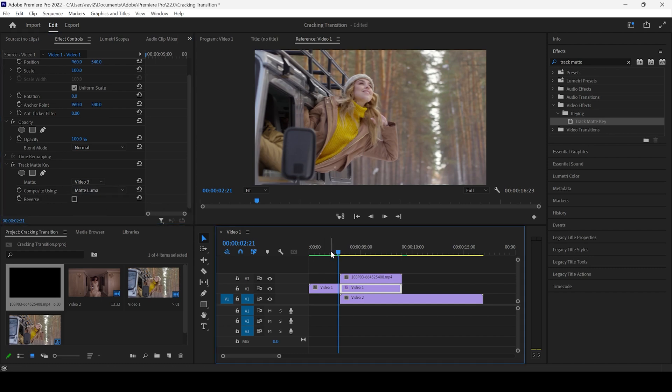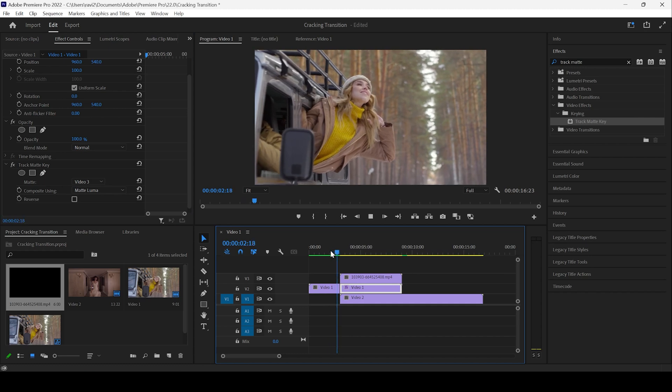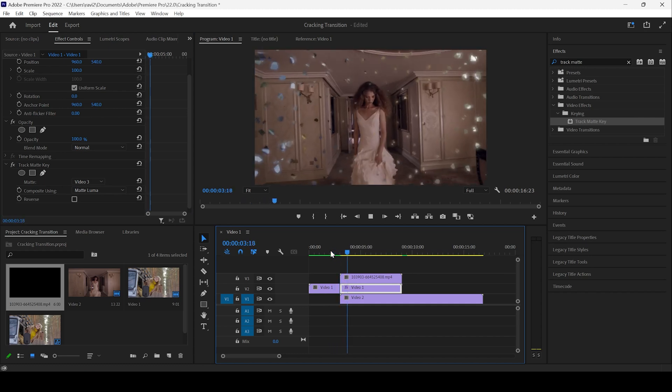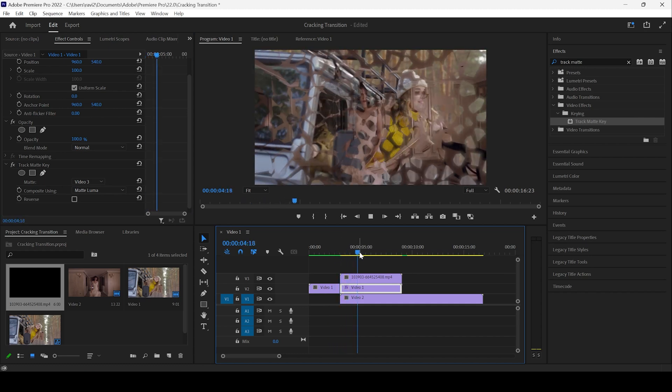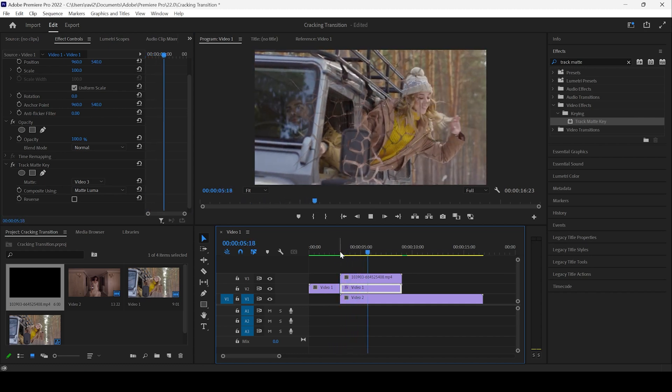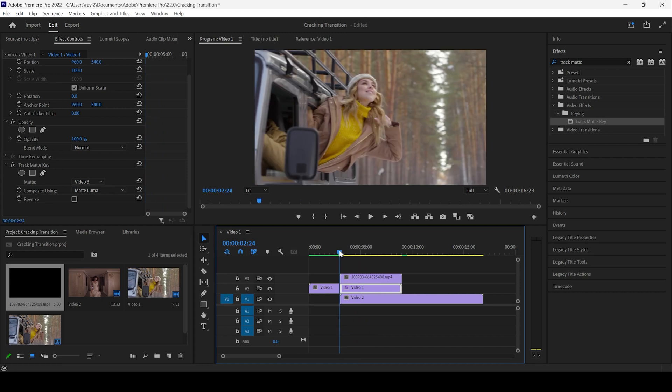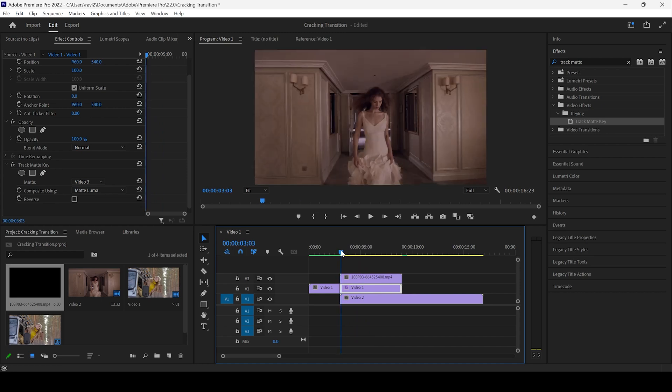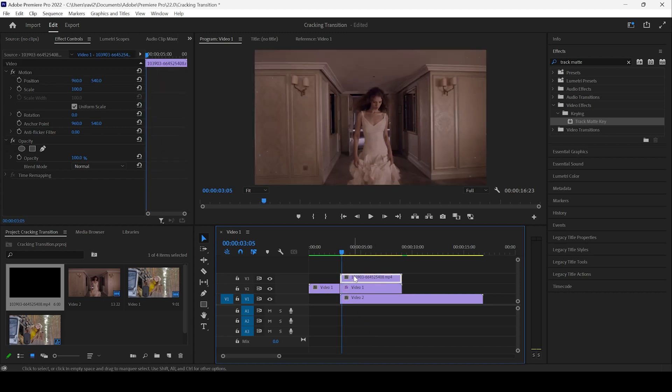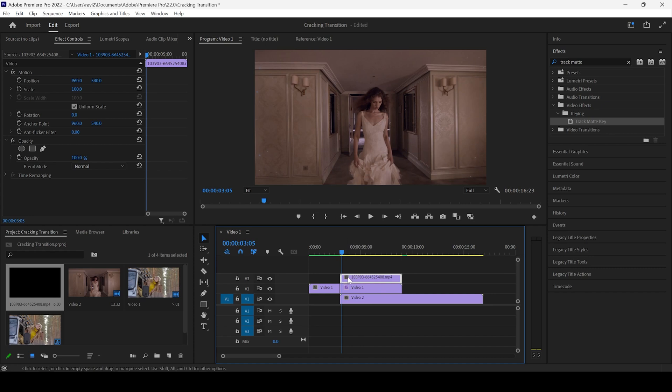And if I start playing the video, you can see that this is how the transition is happening. But that is not what we want. We want to reverse this video in such a way that it looks as if it is a reveal.